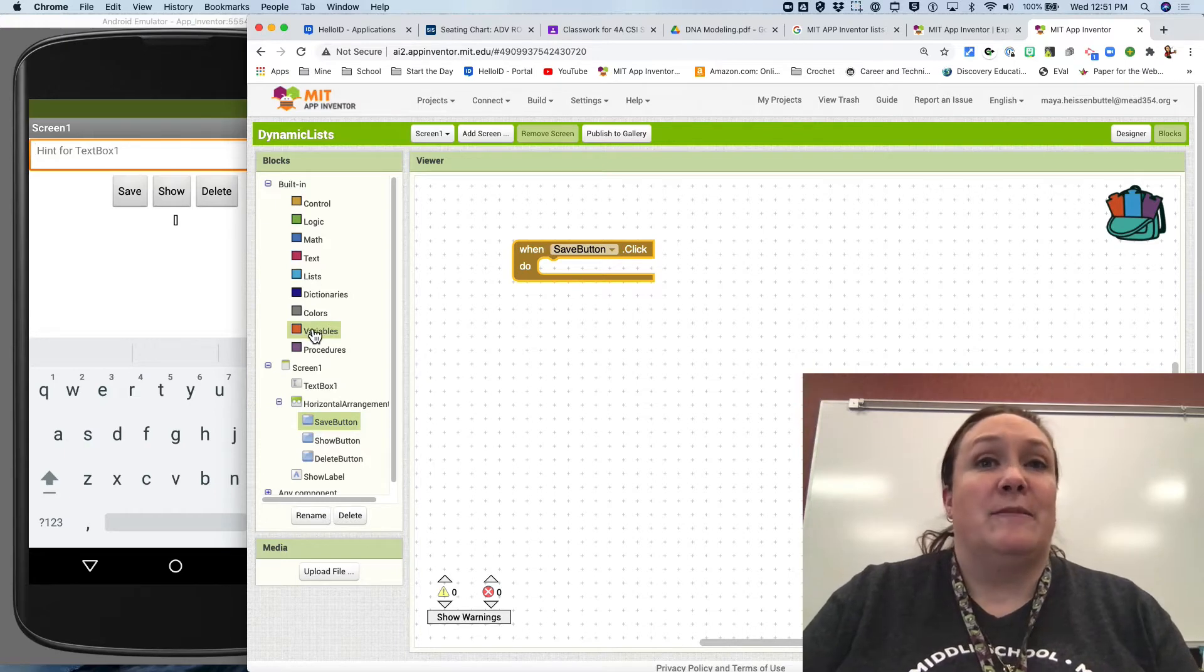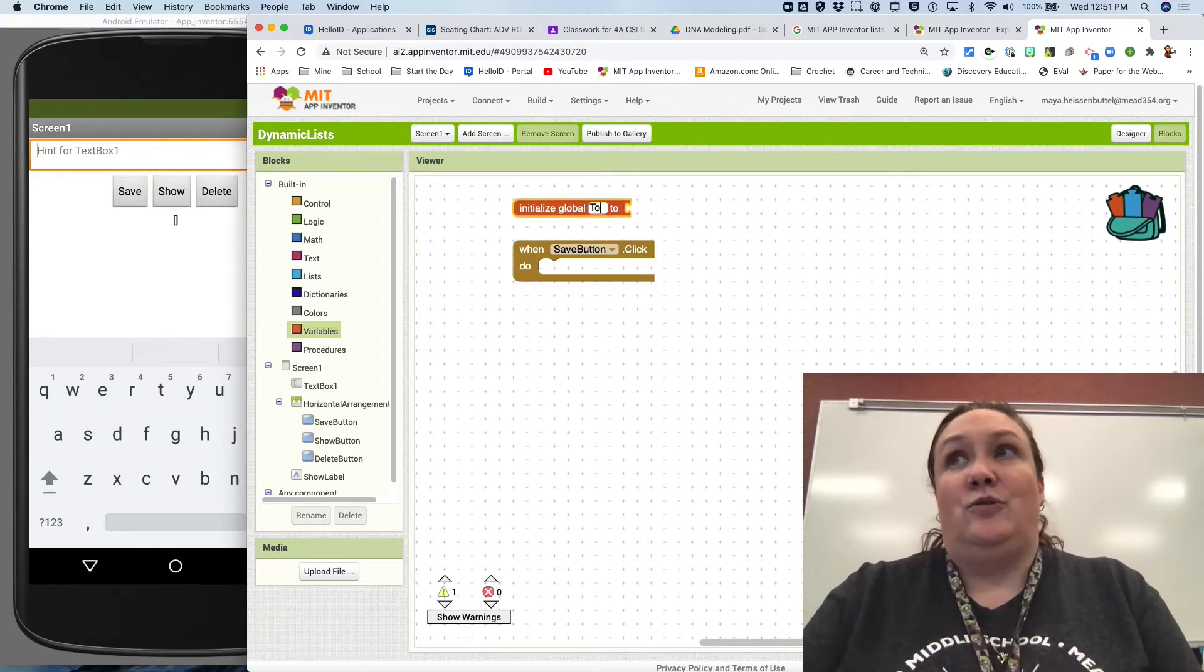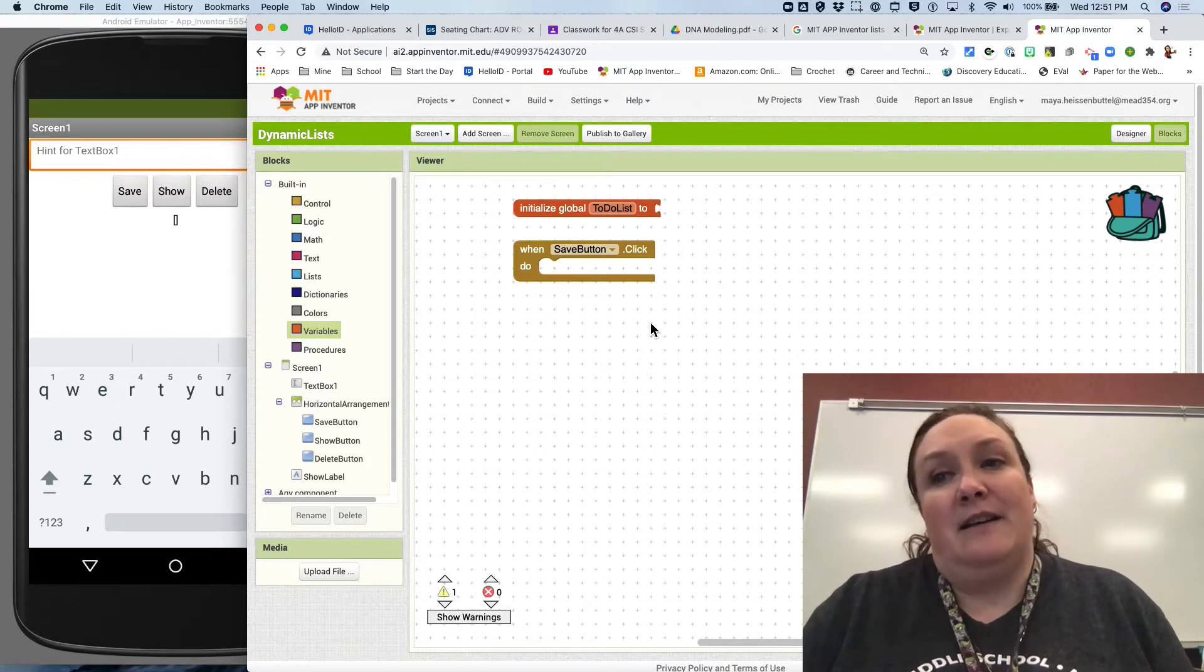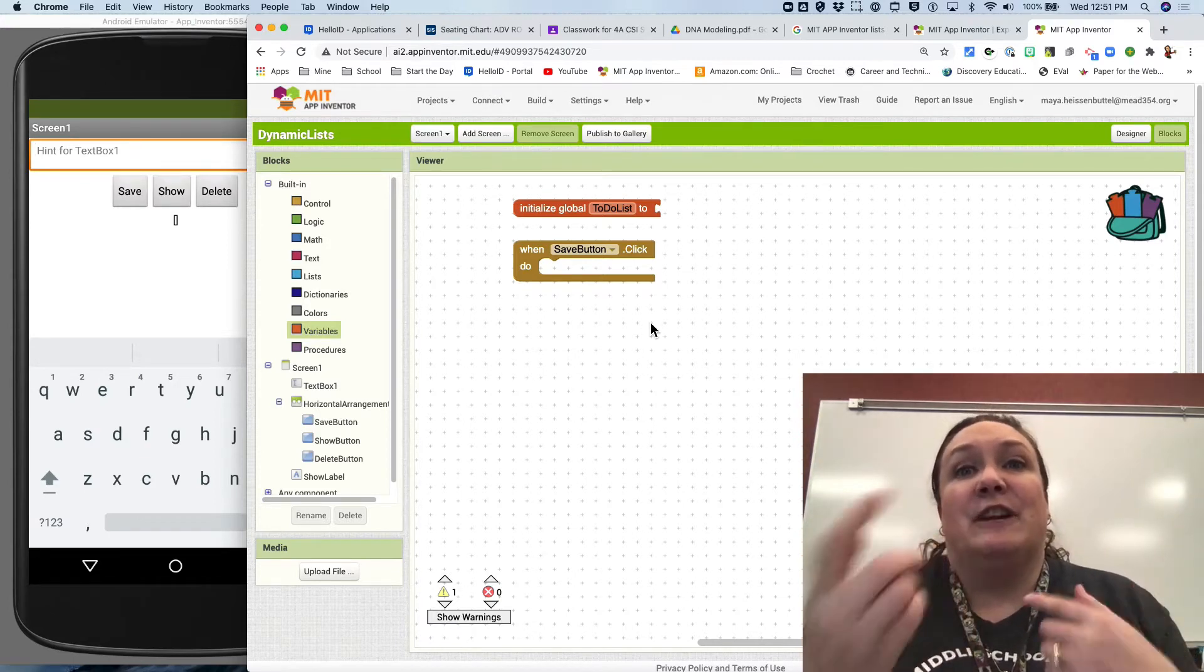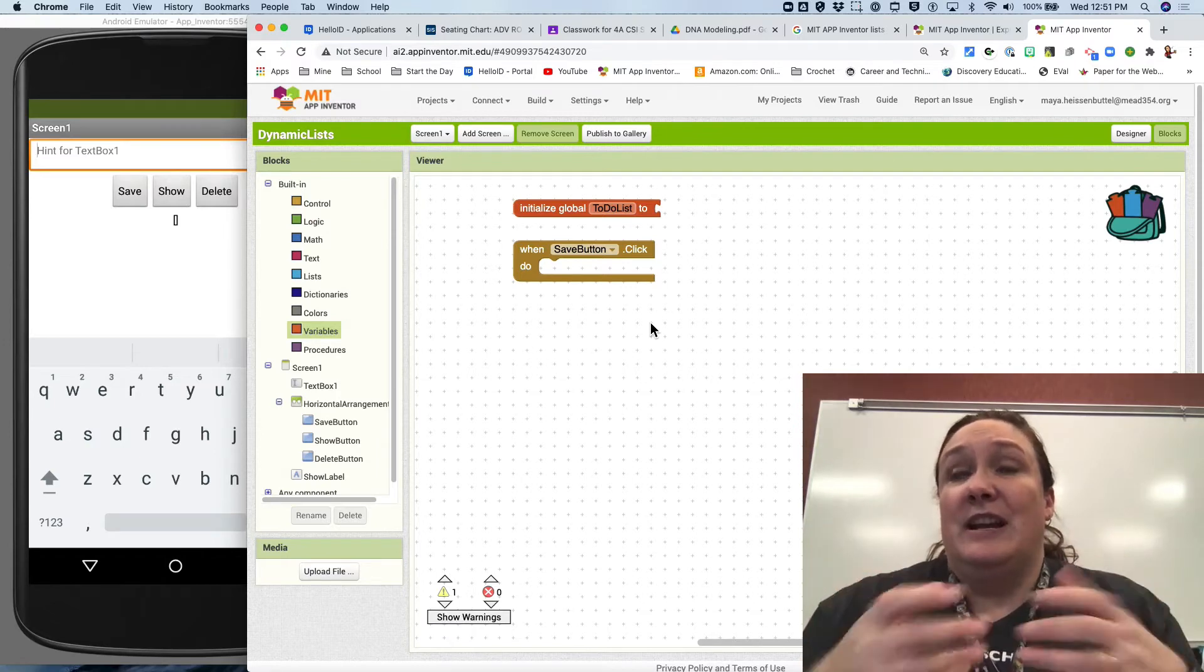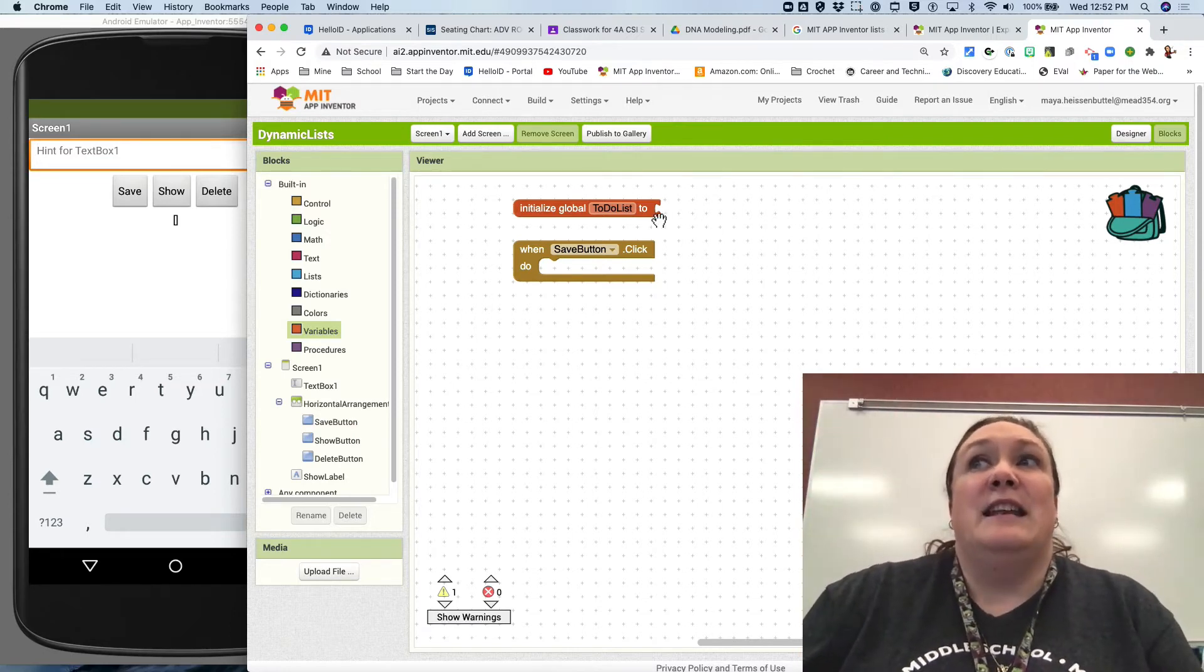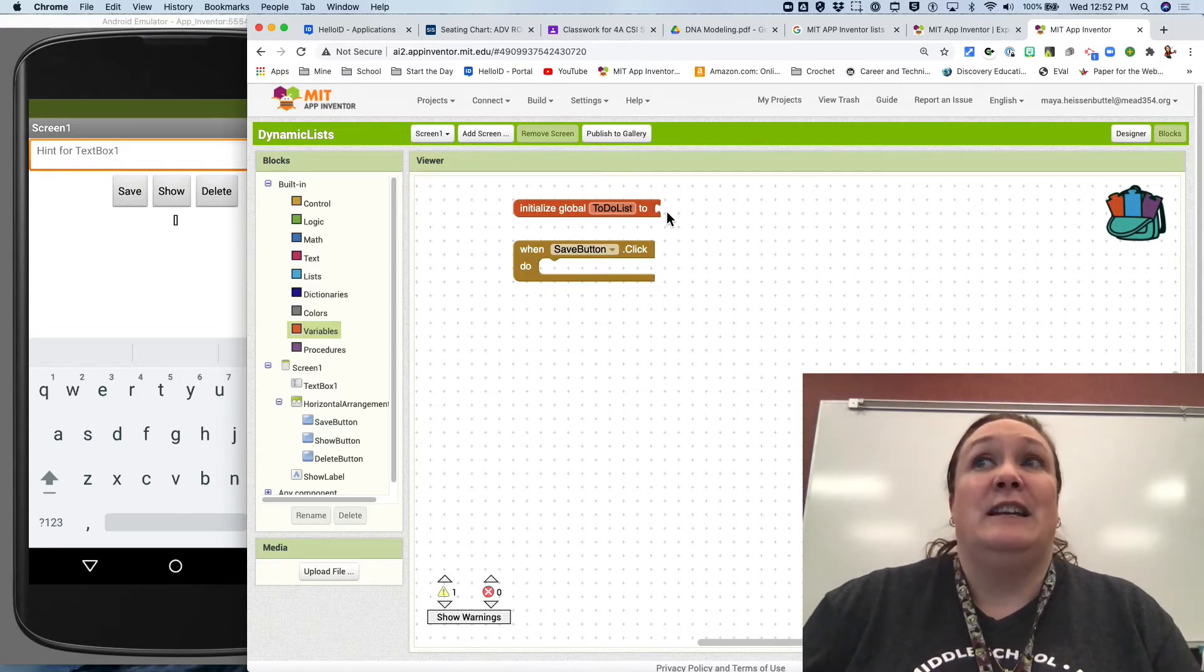First off, your whole program has to initialize an empty list. So initialize global and we're going to call this to-do list. Notice I use the word list in the name of the global variable, and that is because if I've got five different variables - one's for score, one's for time left, one's for something else, and then I've got a to-do list - I'm going to forget which one's the list if I don't actually put list in the name. Always name things by what they are and what they do. In this case, it's a to-do list and it's a list, so I'm leaving it as to-do list as the name. I realize that seems wordier than it needs to be, but trust me, once you start getting big enough code, you're going to want longer names because it makes them much easier to find and use.